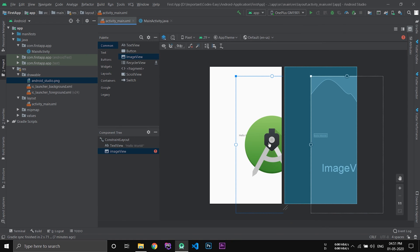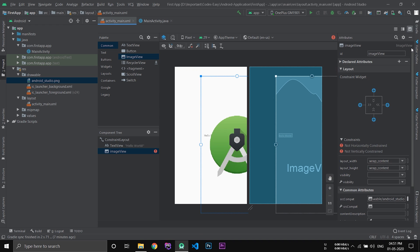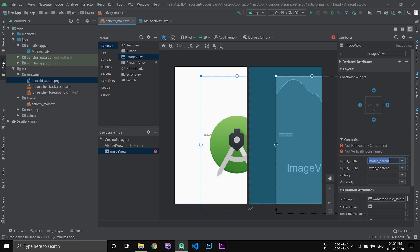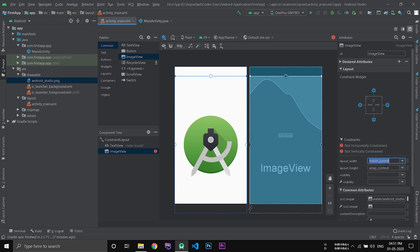Now you can see the image is too large. Go to the attributes and change the layout width to match parent, and layout height to 300dp.